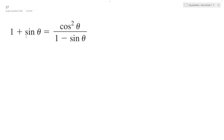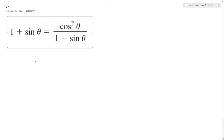All right, we want to verify the identity, so make the left look like the right. In order to do that, what we can do here is we can multiply this.